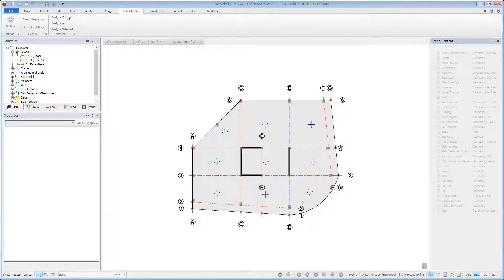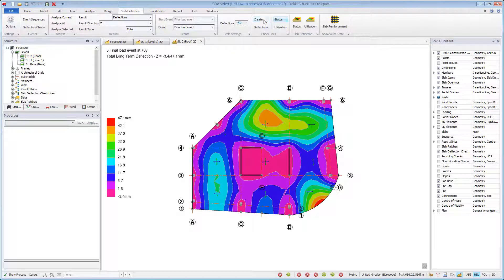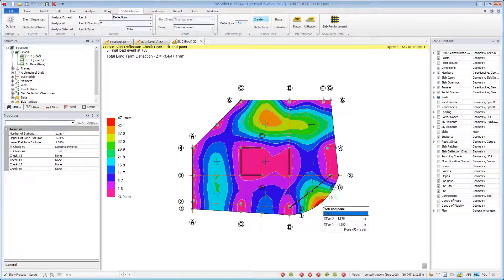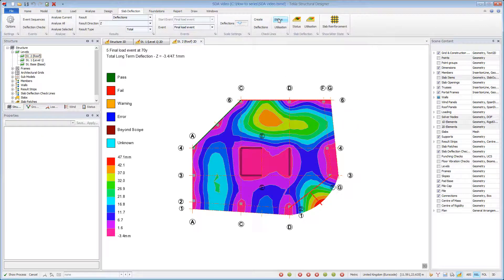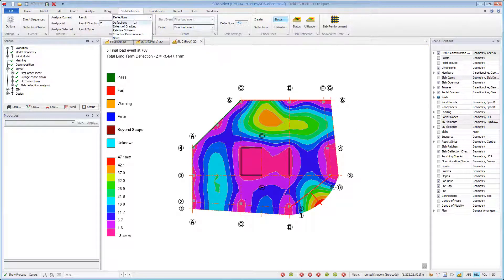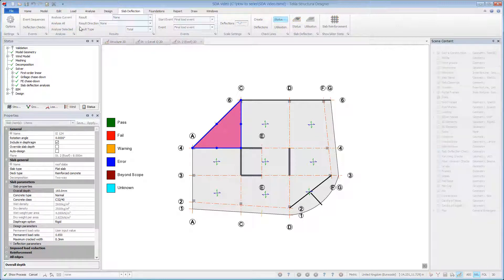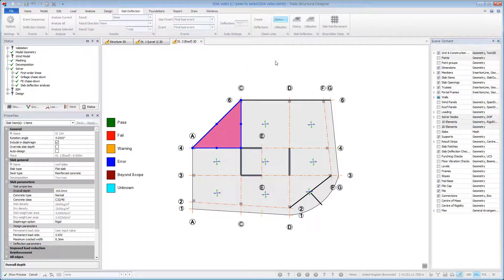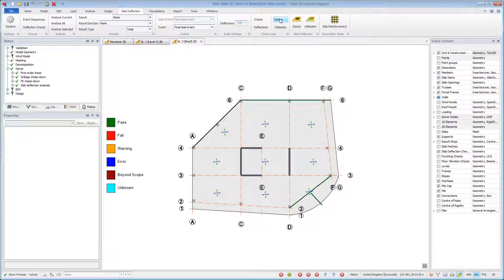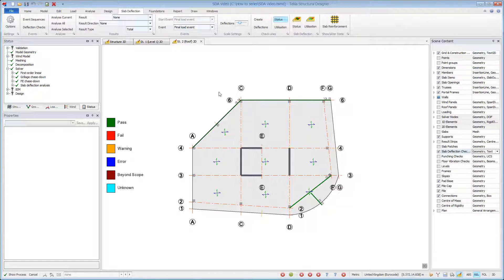Let us now consider the roof level. Add some check lines and review the status and utilization. As well as adding reinforcement, you may also consider editing events or other input parameters. We will increase the slab thickness on the roof level. Following a redesign or check, existing check lines are automatically updated to reflect any optimizations made.